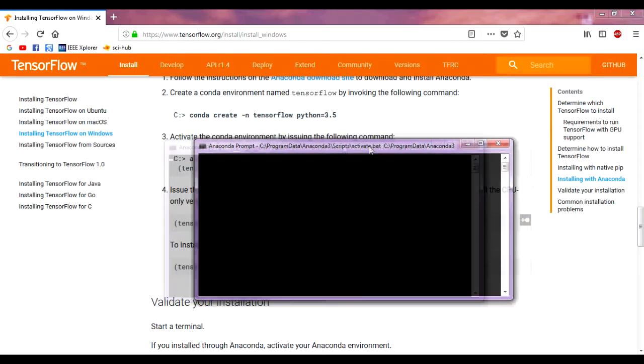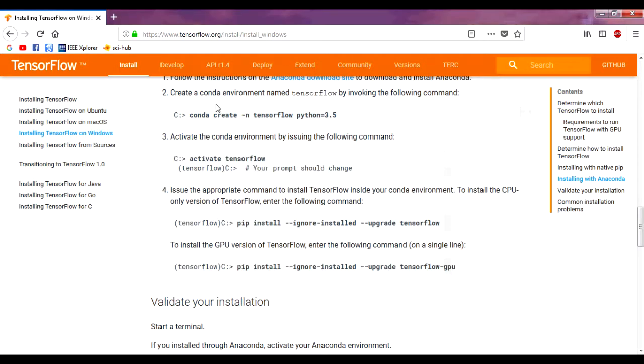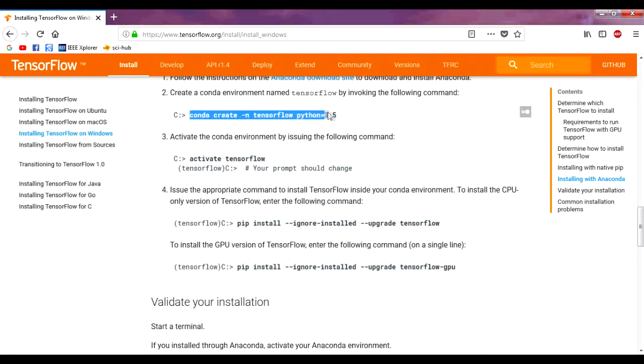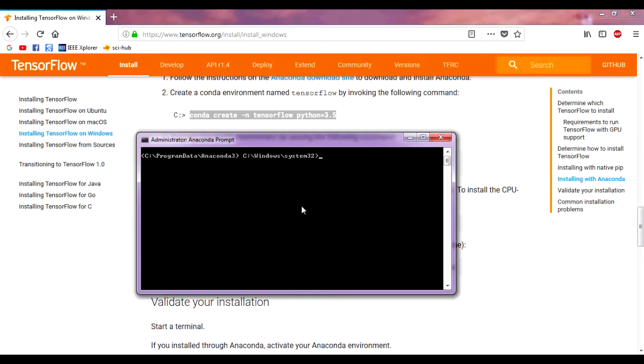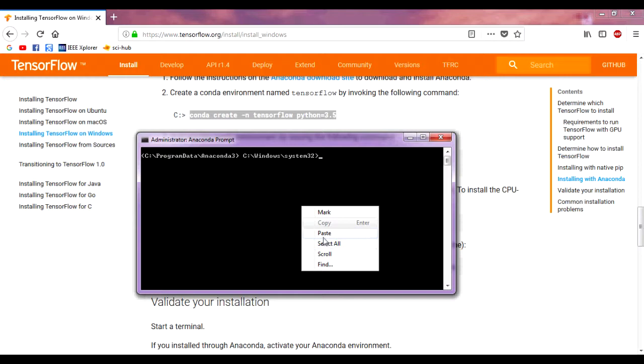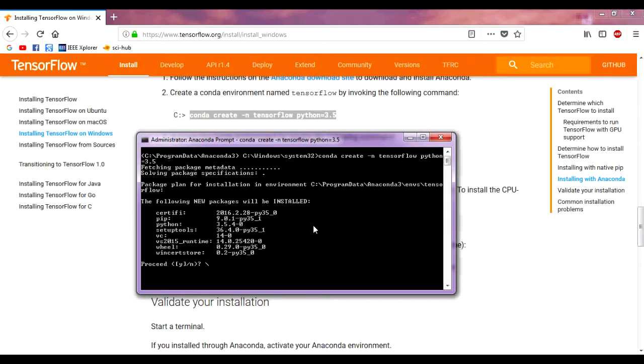Now we need to create a conda environment to install TensorFlow. Here we name it TensorFlow. We copy this command and paste it in here. By the way, it's using Python 3.5, so you have to install Python 3.5 Anaconda. Okay, here it comes and we just need to proceed. Type yes.